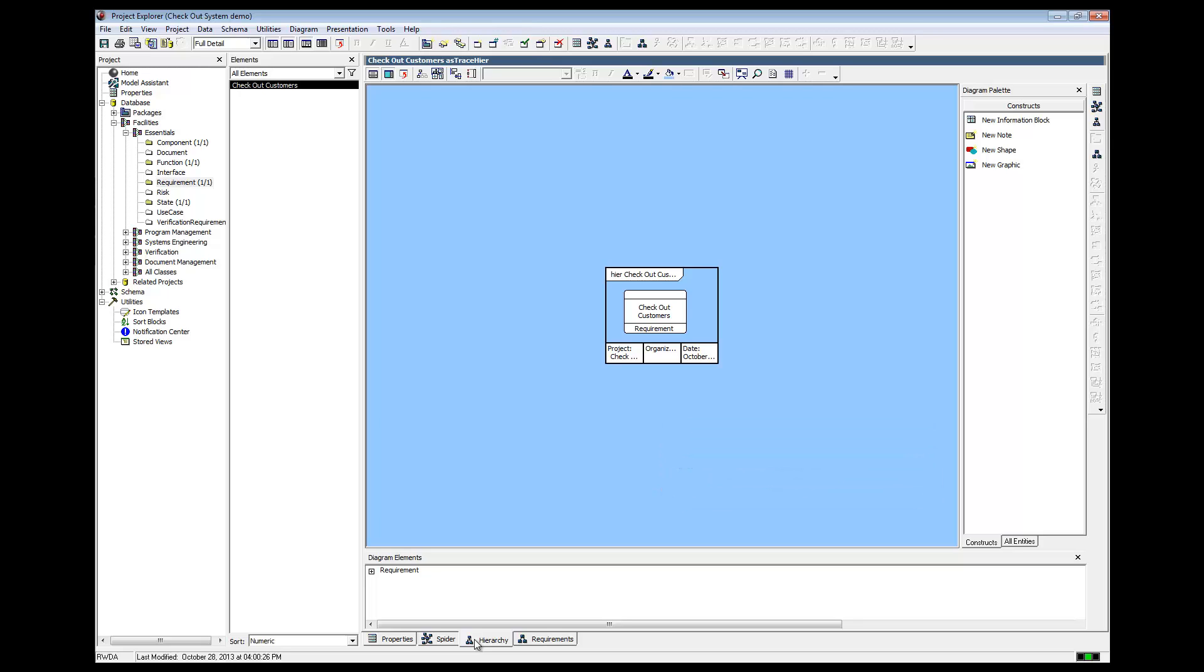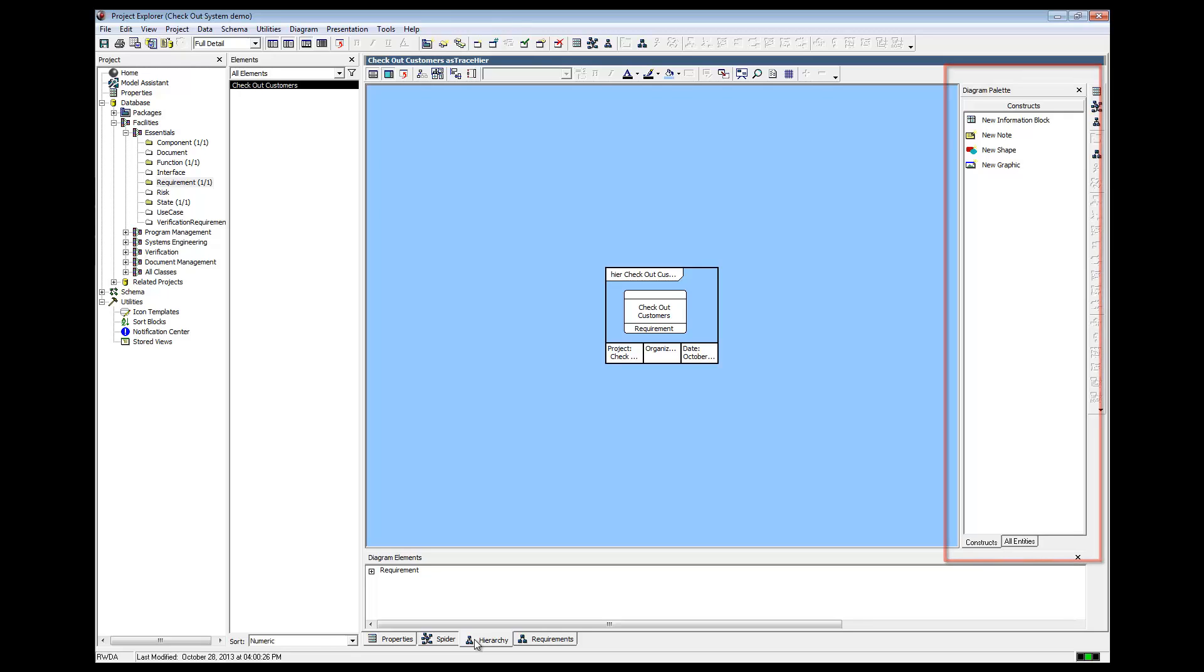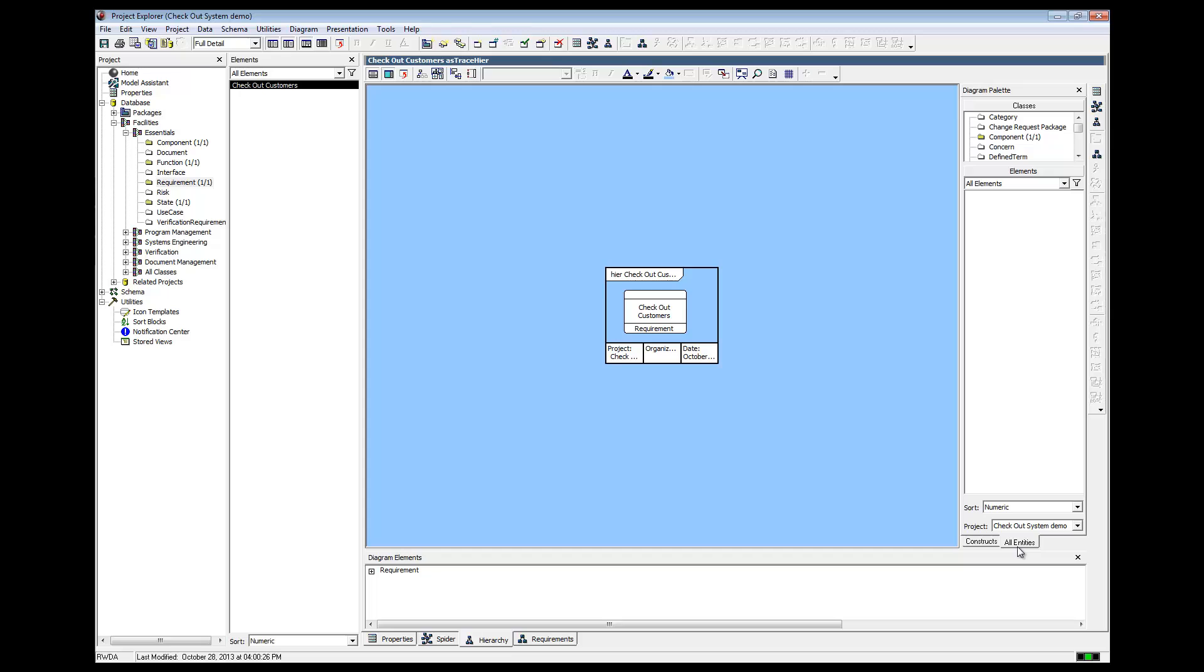Now, we look over on the right to the Diagram palette. At the bottom of the palette, we select the All Entities tab. From this tab, you'll have access to all classes so that you can relate elements of any class to elements on your diagram.